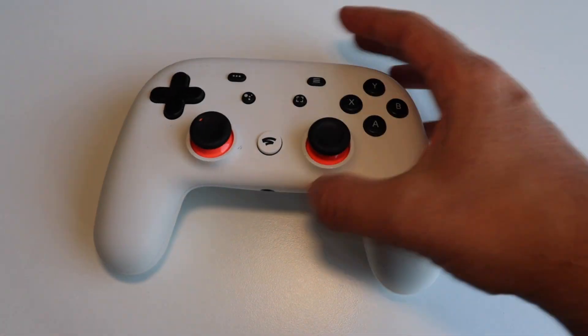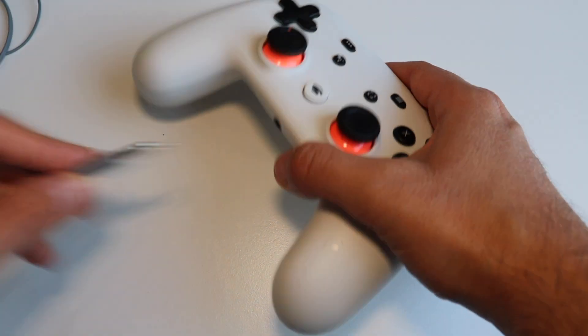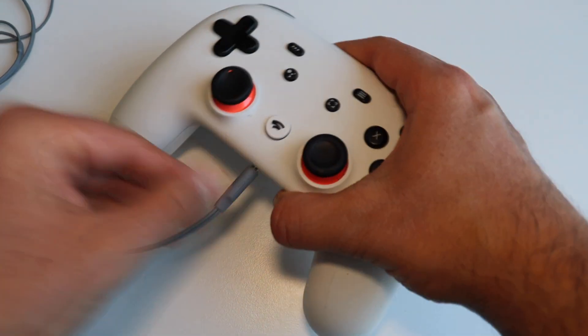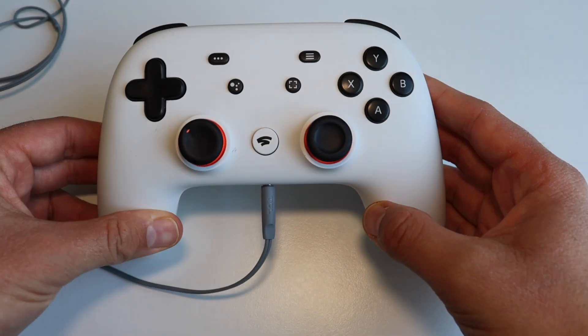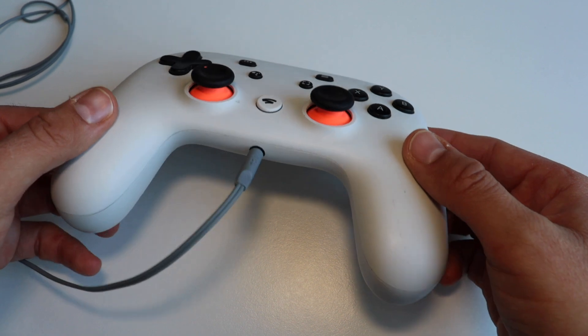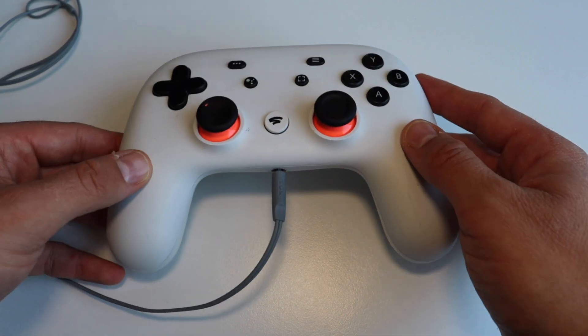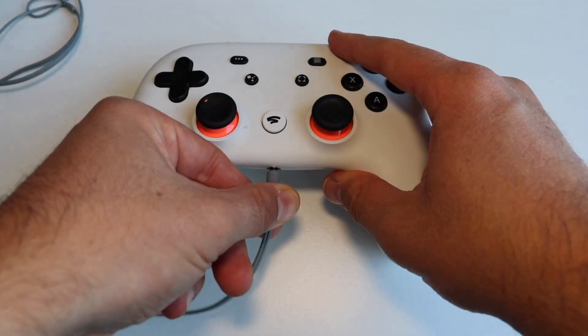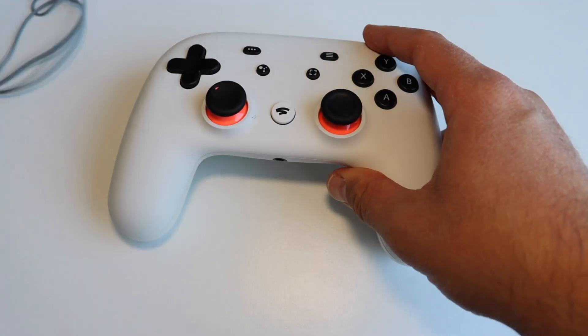On the side of the Google Stadia controller, there is a 3.5mm headset jack, a microphone, and a label plate.